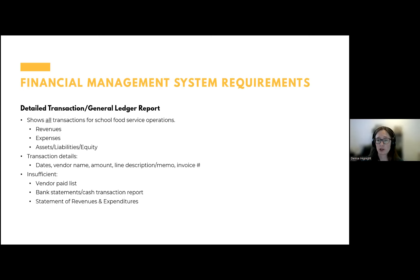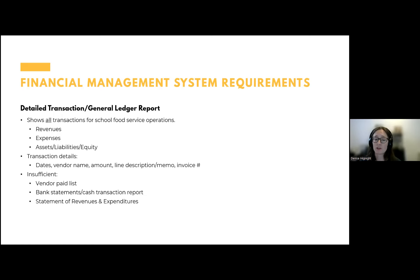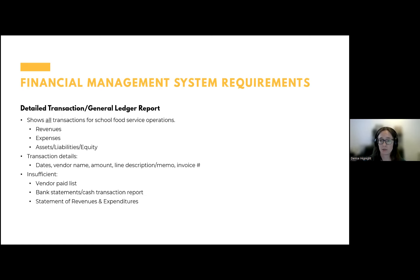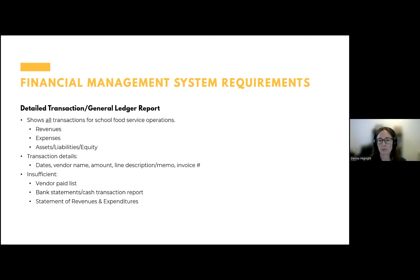A statement of revenues and expenditures is a report we often start with during an administrative review. As a food service director, you should be receiving this every year because it includes critical information you'll need to report on the DOE income and expense report. But by itself it doesn't give us everything we need — hopefully you can then run a detailed report showing what makes up all those revenues and expenses, and we do need to be able to support this report with source documentation from the ledger.